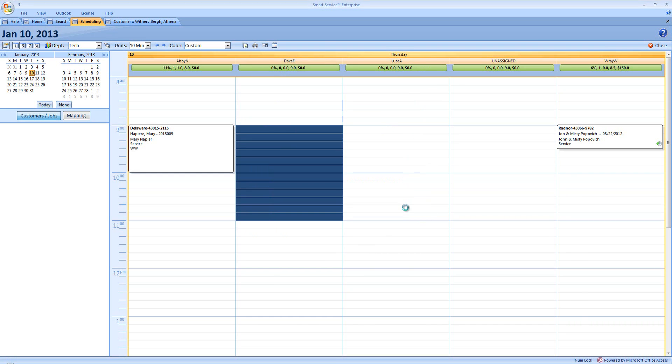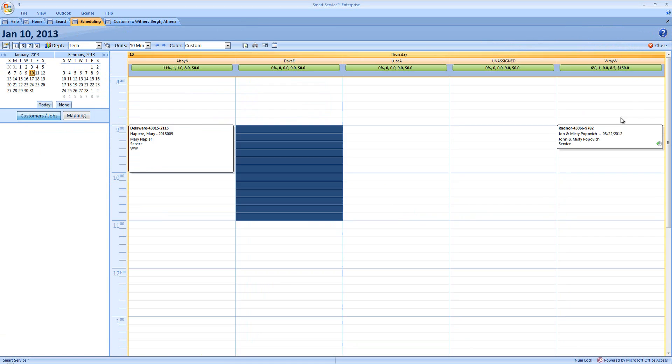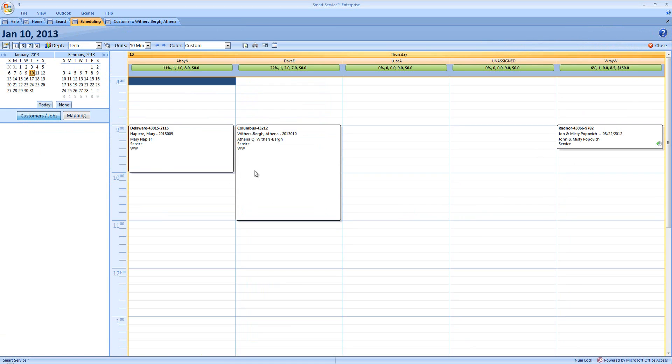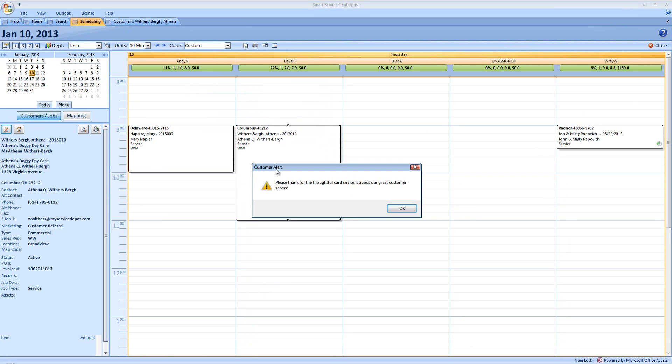Now other times that you might see this alert pop up, if the job's already been created, if we were to click on this job, double click on it to open it, we would also see our customer alert.